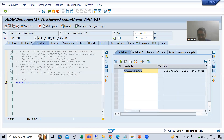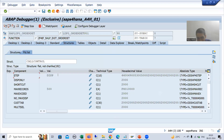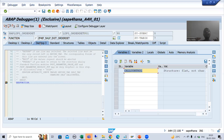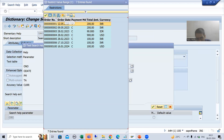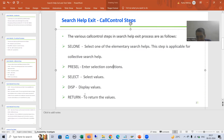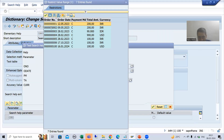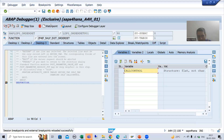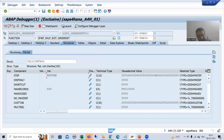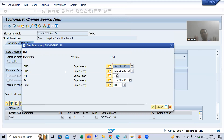SELECT means you are selecting the values. Now whenever I do F8, you can see the step is now 'DISP' — DISP means display. Once the step becomes DISP, we got the result and we are displaying the values. Now whenever I select a record — I am selecting this record — you can see the call control step is now 'RETURN'. After F8 we return the value. It is extremely easy to understand.